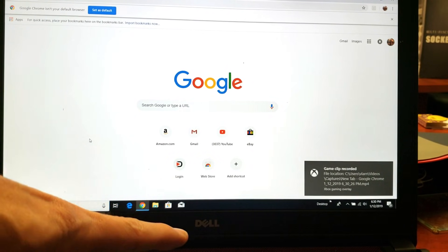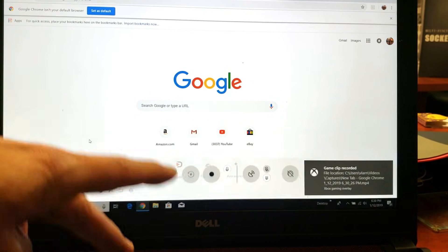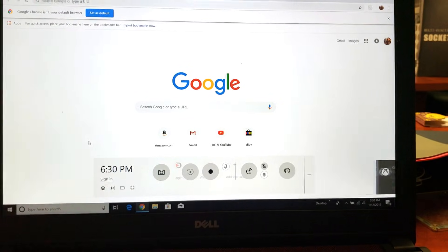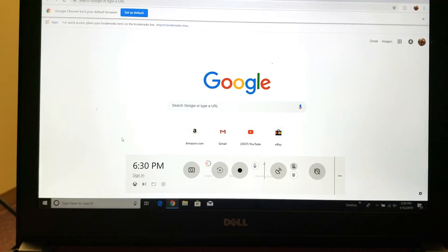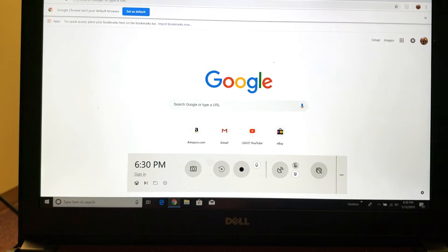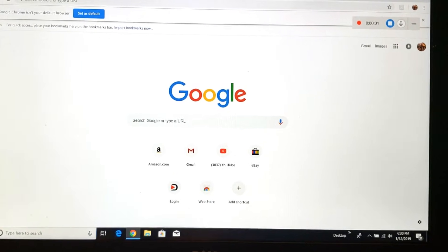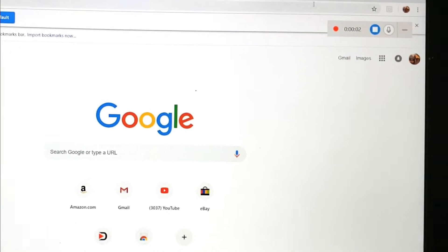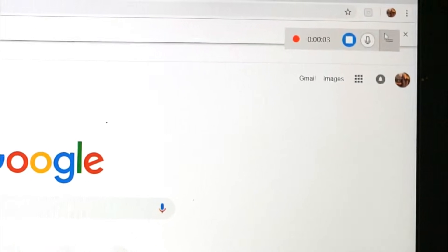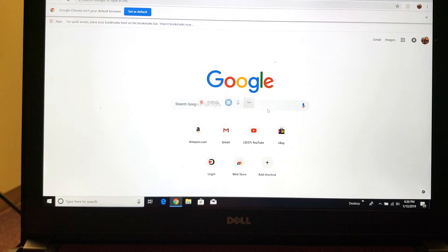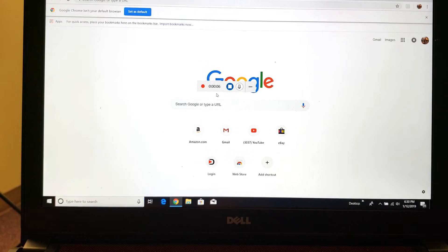So the Windows key plus the letter G — now this is going to pop on here. And then as soon as I click on record, look at the top right-hand corner — this game bar here will disappear. Now this small bar appears on the top right-hand side. Right now it's recording. You can see a timer on here: seven seconds, eight seconds, nine seconds.